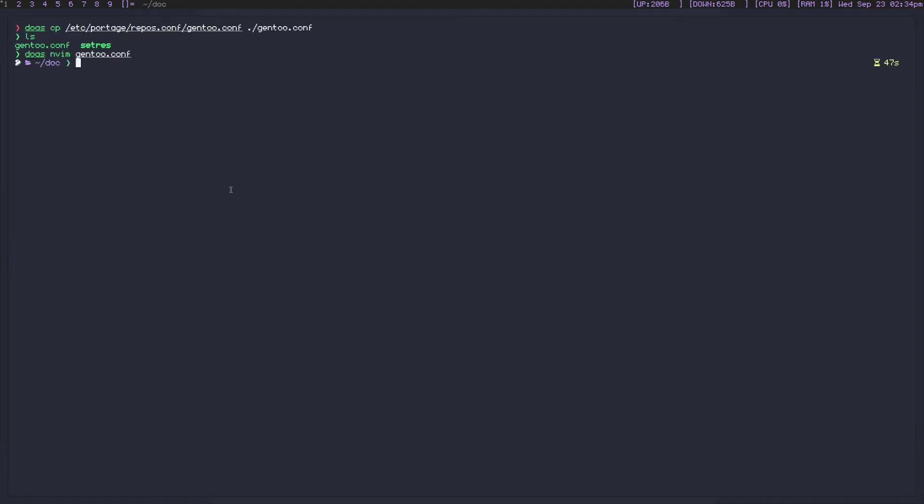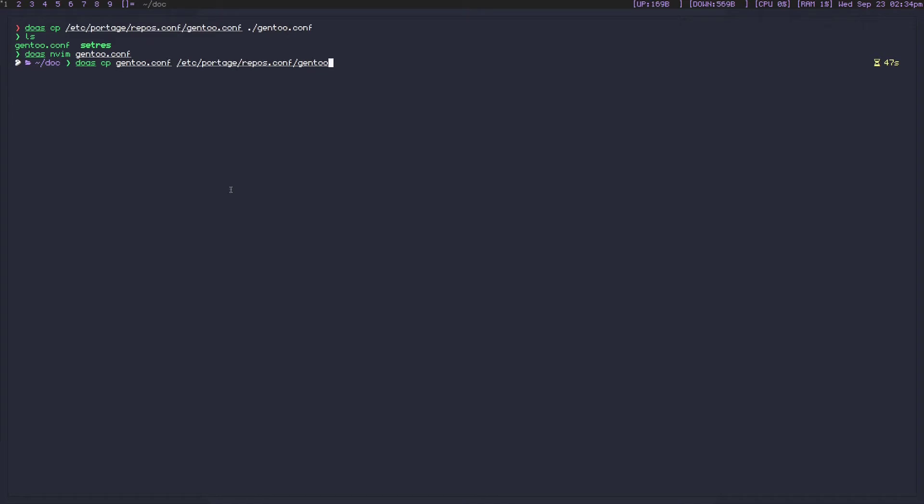We're going to go ahead and save that file. And now we're going to copy this gentoo.conf to /etc/portage/repos.conf/gentoo.conf. We're going to replace the file with the new one that we've just made.